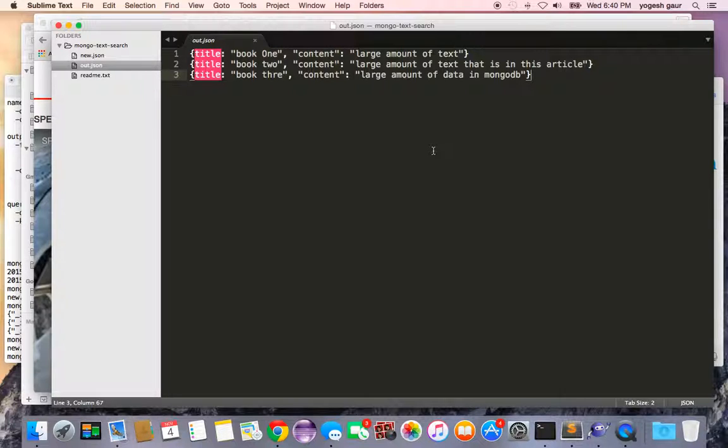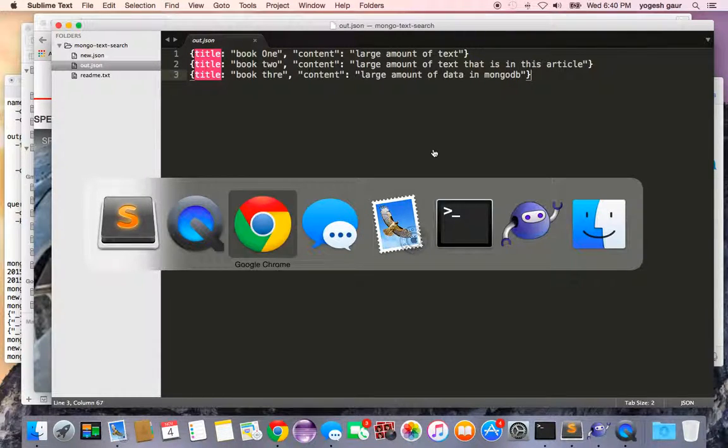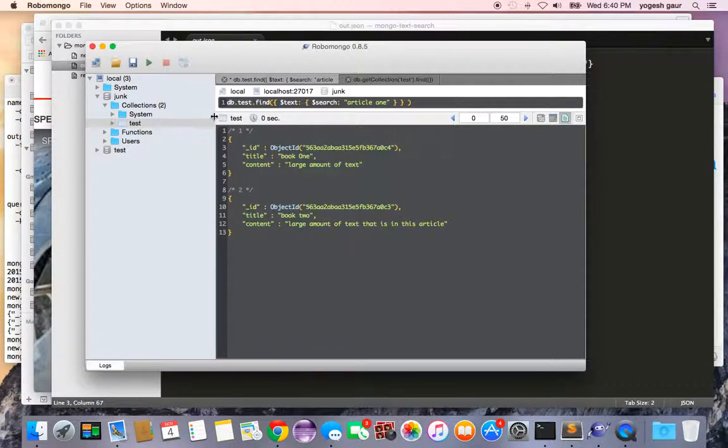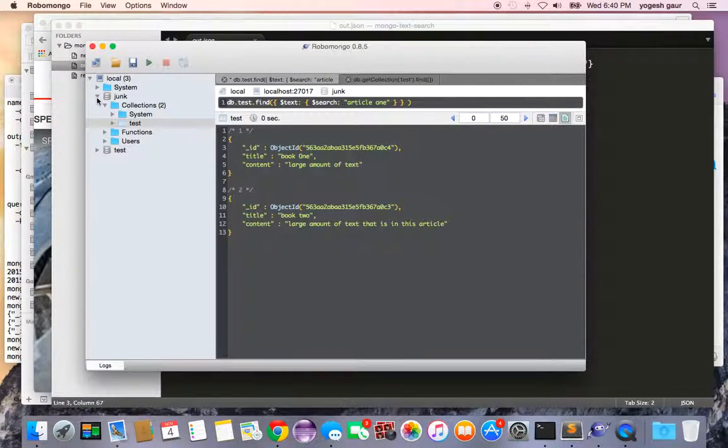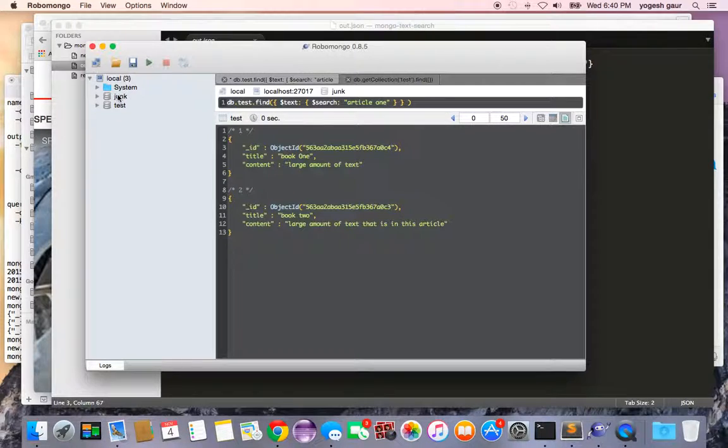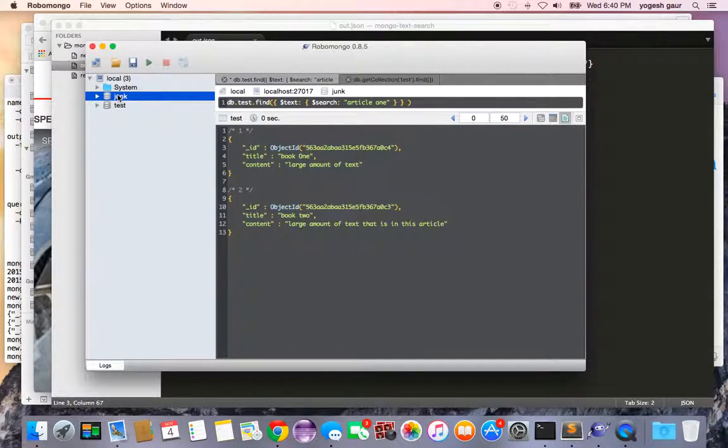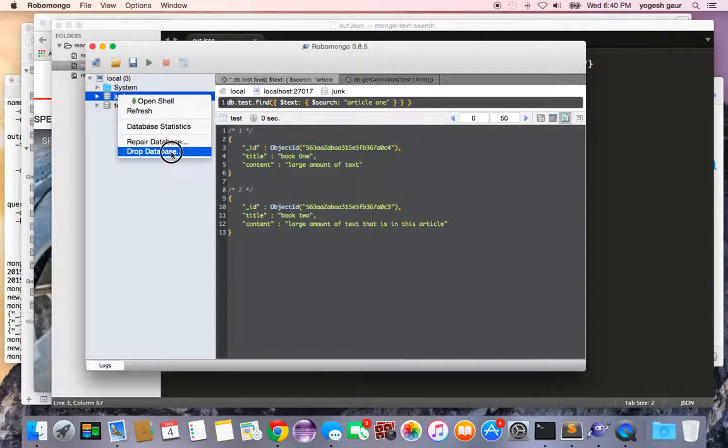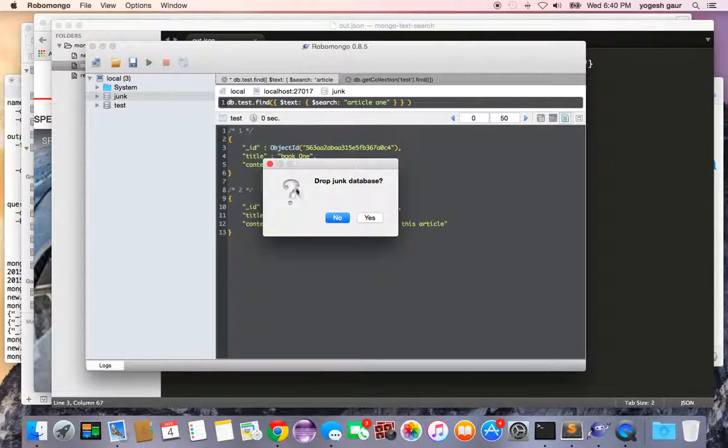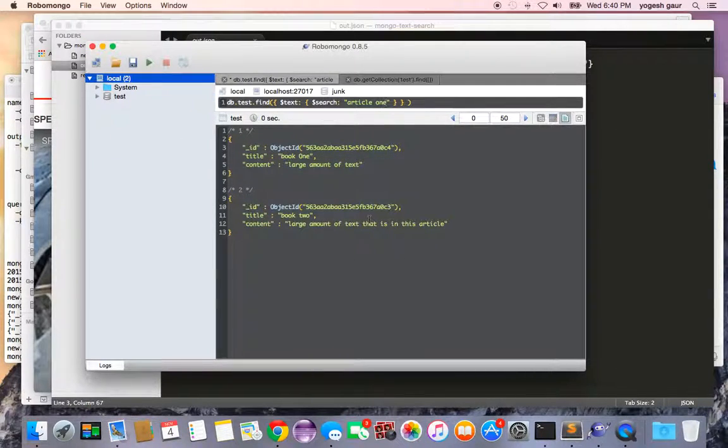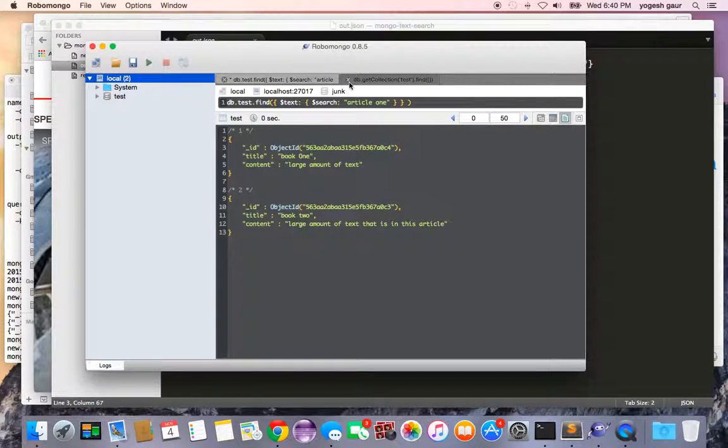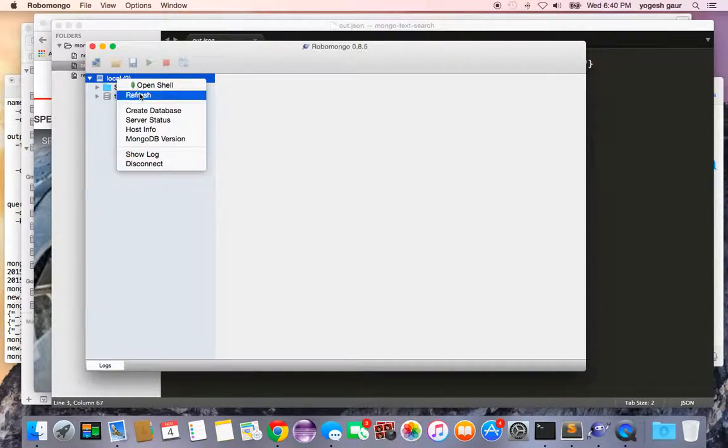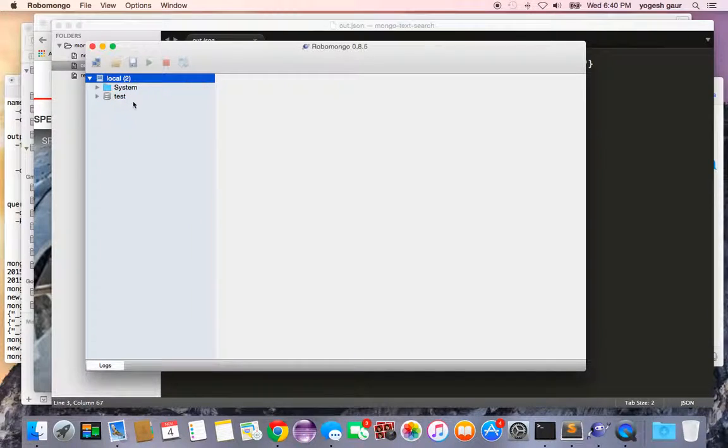Let me bring up my RoboMongo console window. As you can see it's got two databases, junk and test, and I'm going to delete this database called junk. I have just dropped everything and now I don't have anything.